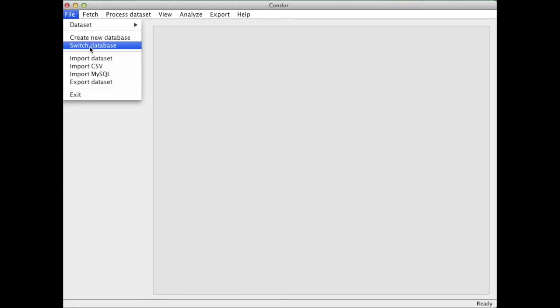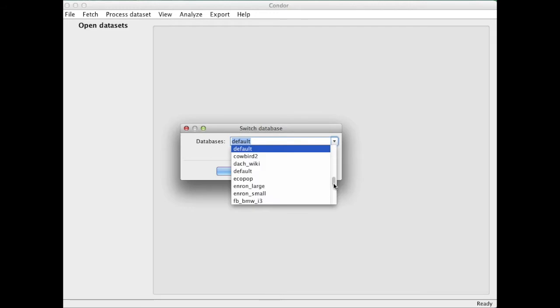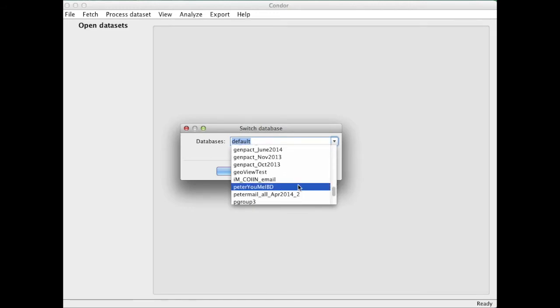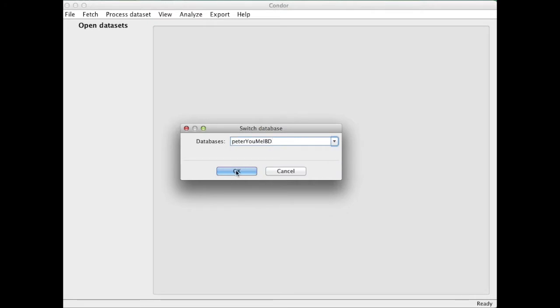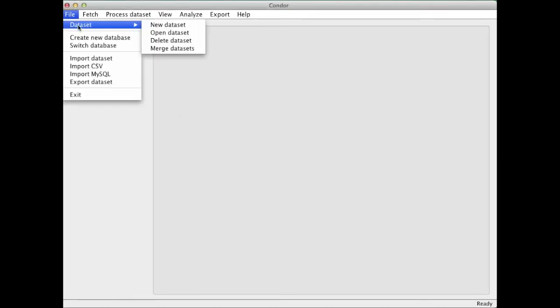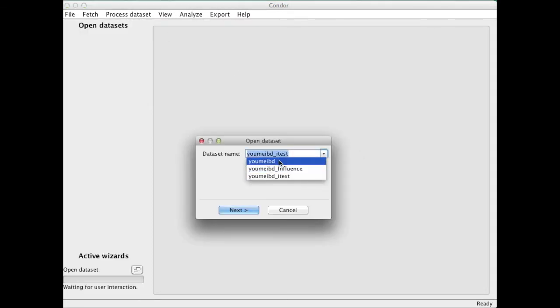I open first database and inside a database I can have different data sets. I'm taking right now a database which I have already preloaded from my own mailbox. And inside that database I open one particular data set with some emails that I have also already loaded.